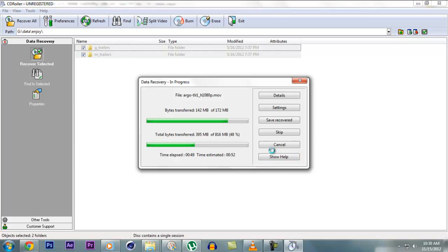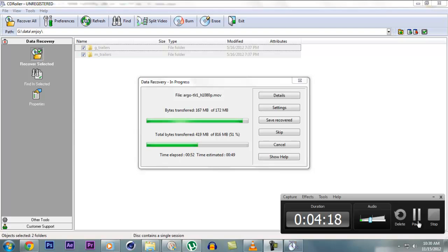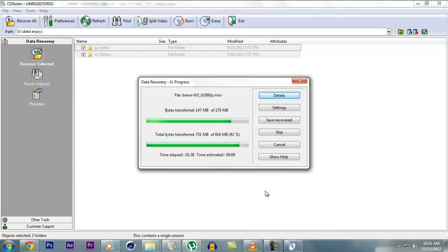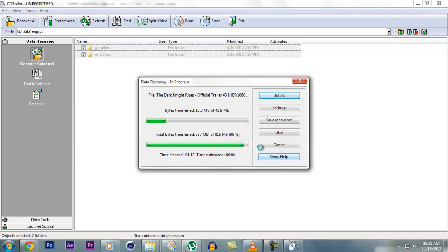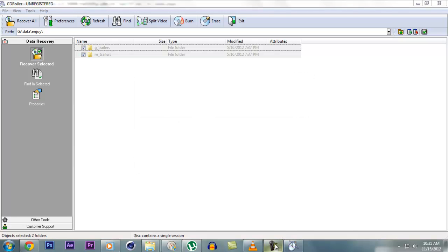So let me pause this video so that I can. So nine seconds left now. So recovering is complete.